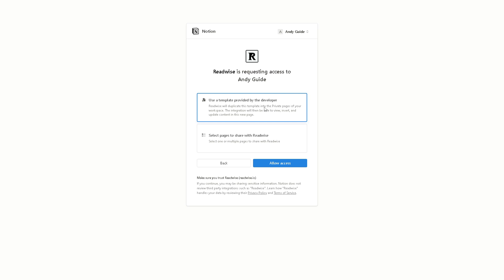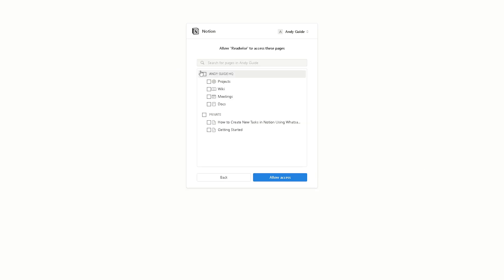From here you can use a template provided by the developer or you can select pages to share with Readwise. It's up to you wherever you choose, but just click on Allow Access thereafter. From here more options will be given, you can search for pages in Handy Guide and a lot more. Just click on Allow Access.